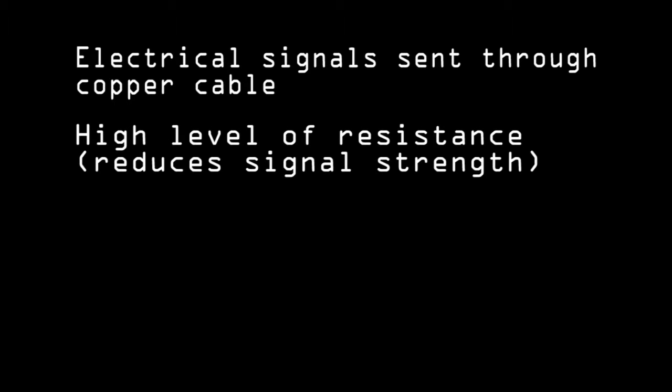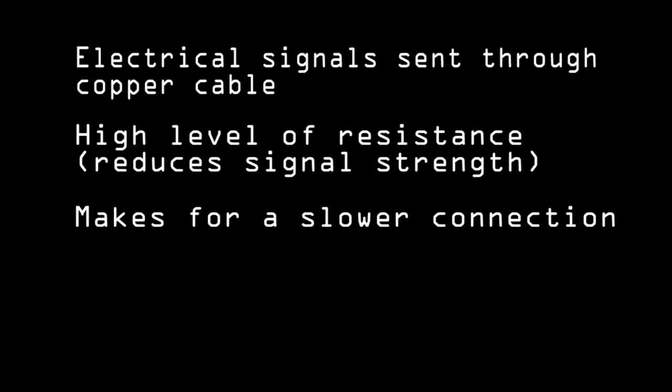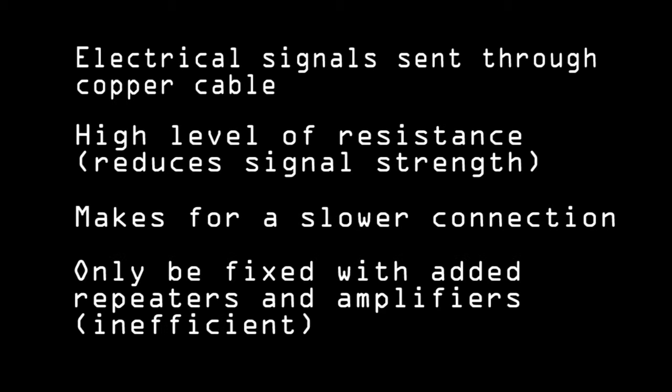It has a high resistance and requires to be grounded. This resistance causes issues when transporting data over long distances, deteriorating the strength of the electrical signal over time. It is necessary for longer cables to have repeaters or amplifiers to strengthen the signal again.